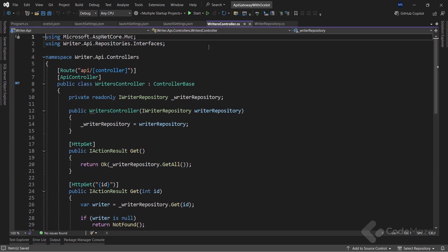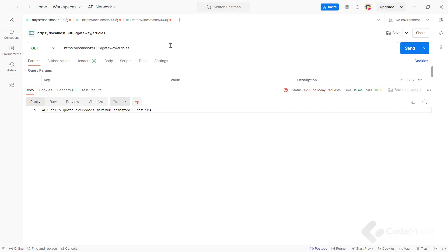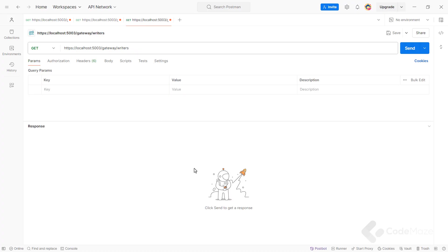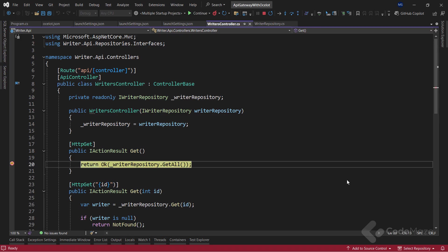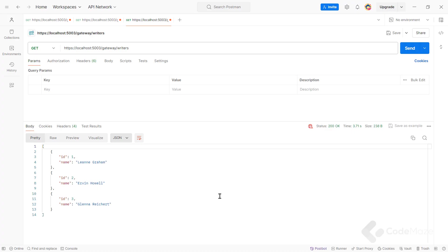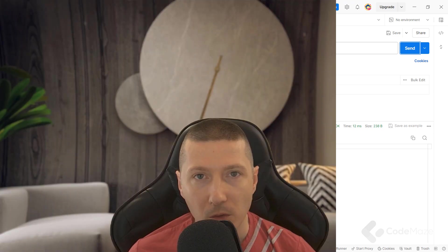To test this, I will open the writer's controller and add the breakpoint inside the get action. Now, let's run the app and send the request. You can see I hit the breakpoint. So, let's continue here. And I have my result. But next time, if I send the same request again within the 10 seconds, you can see I didn't hit my breakpoint, but the data is here.